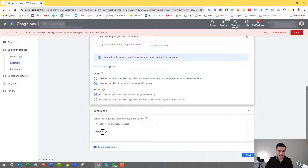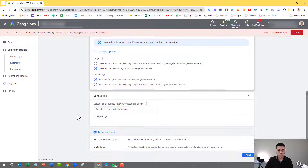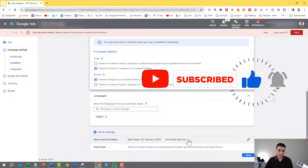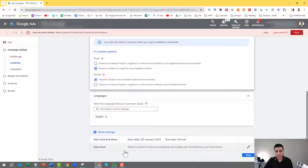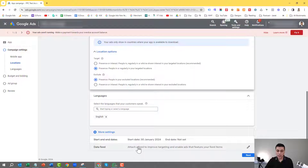For languages, I'm going to leave it as default English for now. If you click on more settings, you have the option of a start date and end date — especially useful if you want to conduct an experiment and specify when you want it to start and finish. You also have the option of supplying a data feed into Google Ads to promote various things, but we're going to keep it super simple and click on the next option.